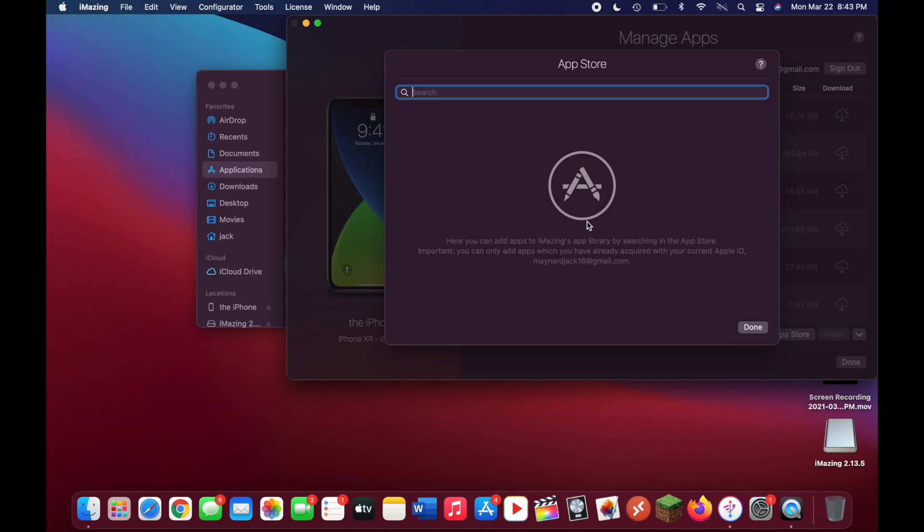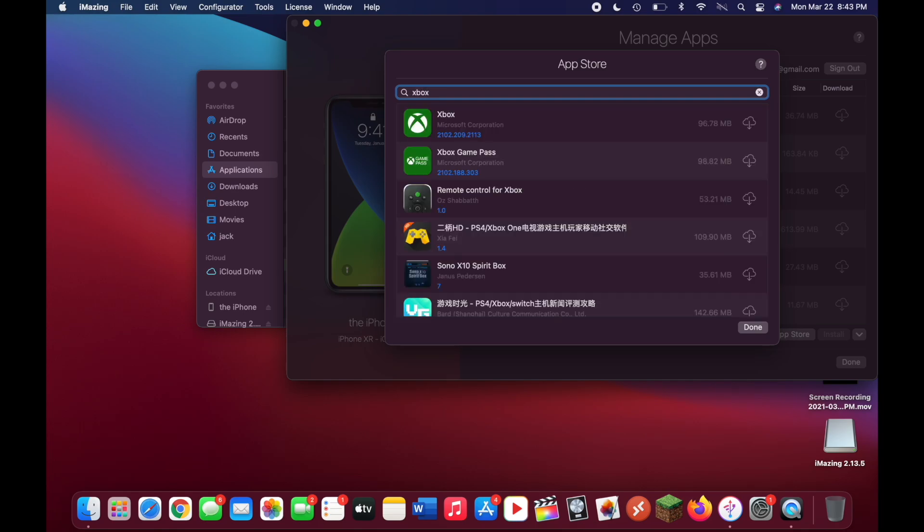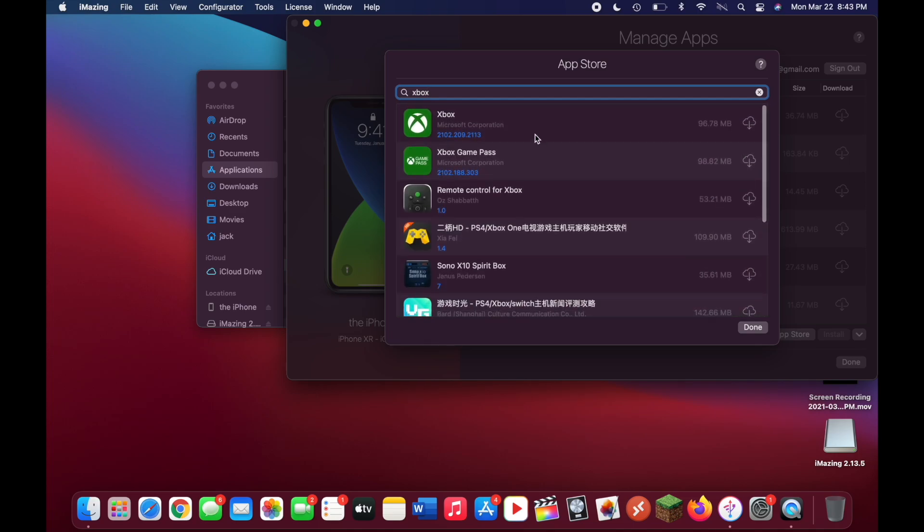Here's where you'll type in the name of your app. For this tutorial, we're going to be installing the Xbox app. Type in Xbox. As you can see, there are a bunch of different options here, but we're going to be installing the top one since this is the official one.